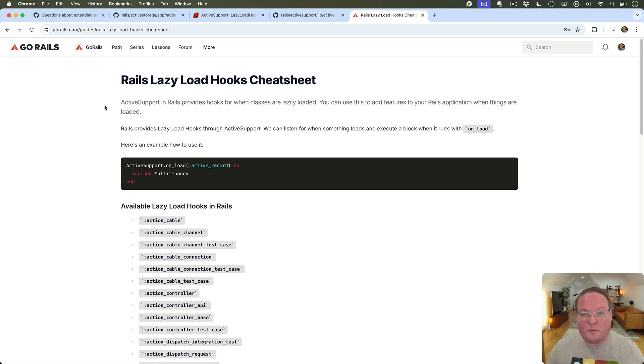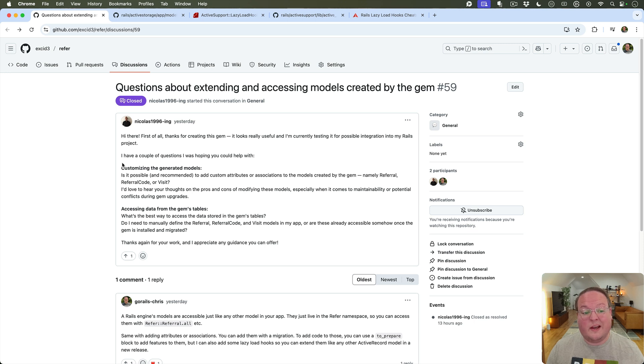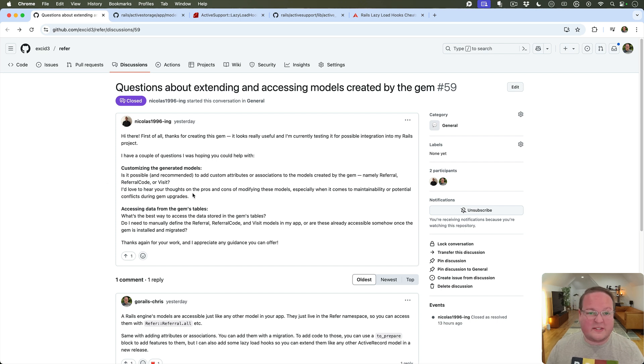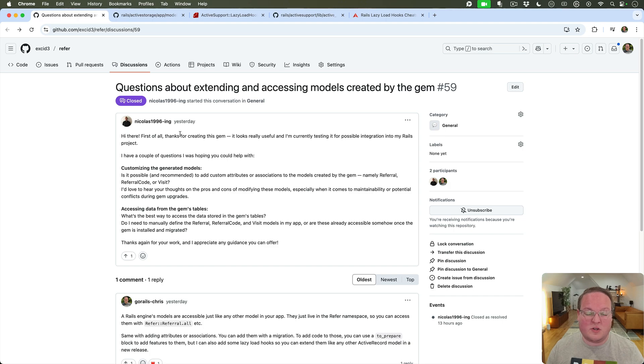So that's it. I hope you found this useful. I've really really come to use these throughout our applications in many different ways whenever we need to customize something. So this is something we'll add to refer, we'll go add it to noticed and pay and all of the other libraries that I work on for Rails so they're easy to extend in the future.